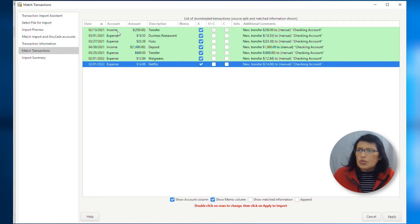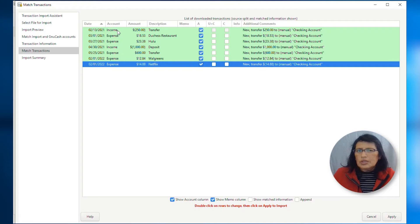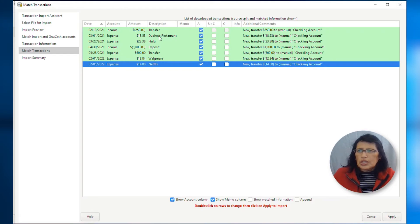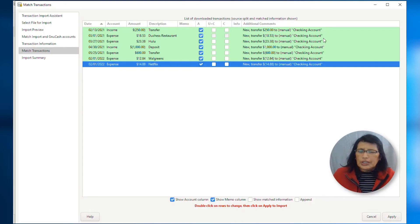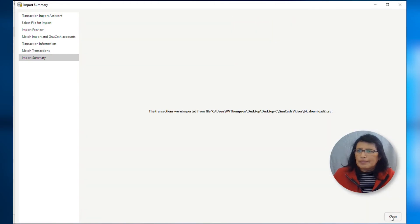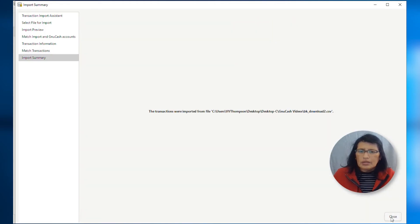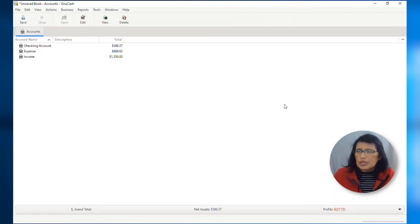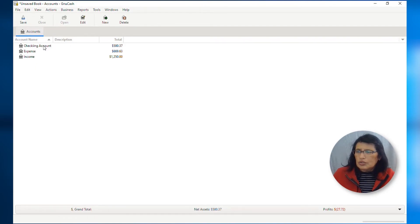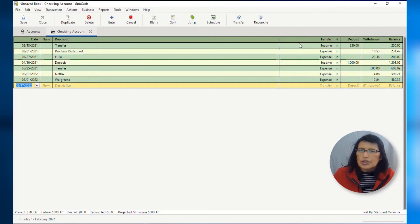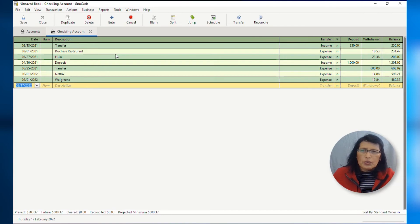All the income, everything that was income from the previous screen is mapped to a checking account. And everything that was set up or mapped as an expense, now is mapped on the checking account. And then, from here, we can click Apply. And then, close the screen. And here is what the register will look like. So, if you click on your checking account, here are all the transactions that we just imported.